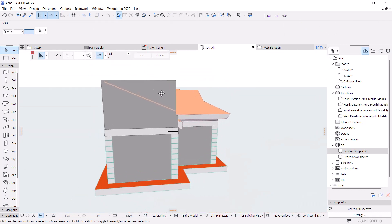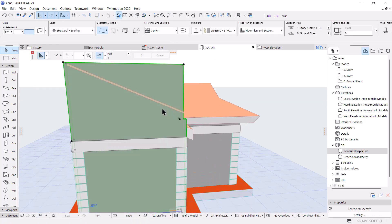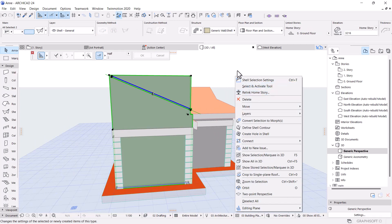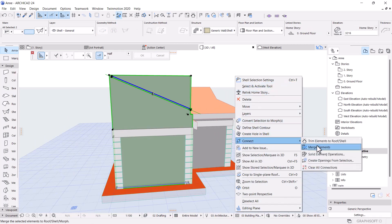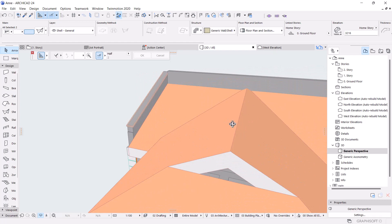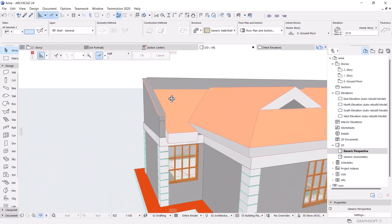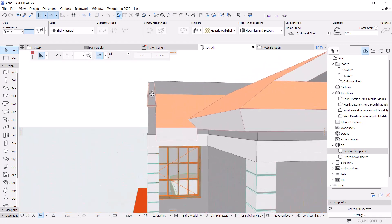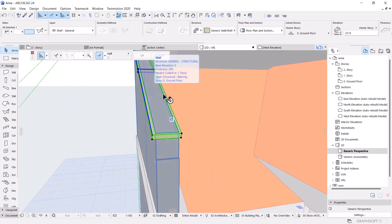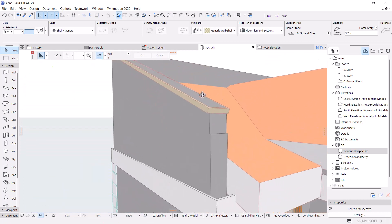I click on this and I see 'Trim' — you right-click, then go to 'Connect and Trim', then say OK. And there you have it!